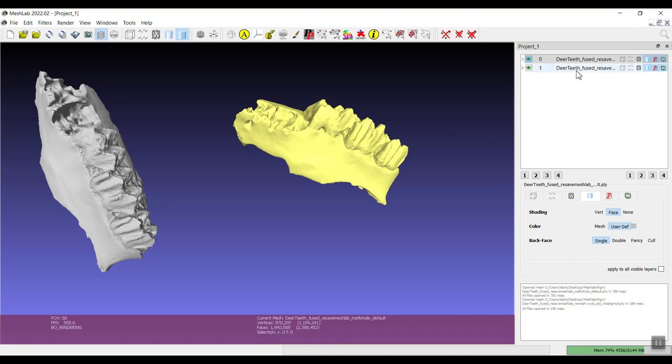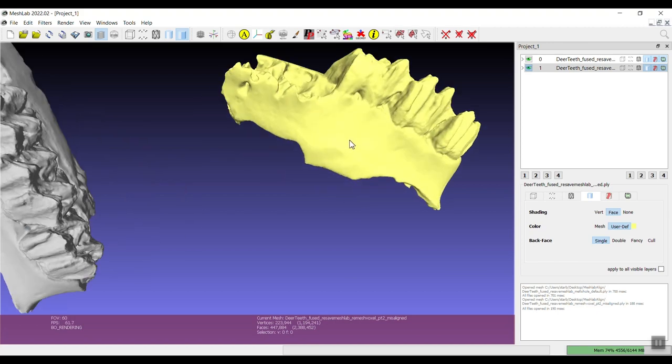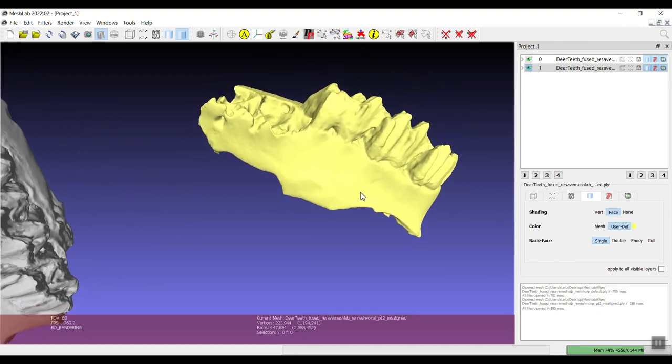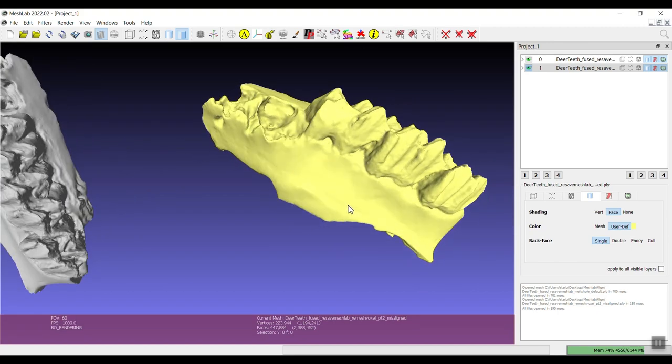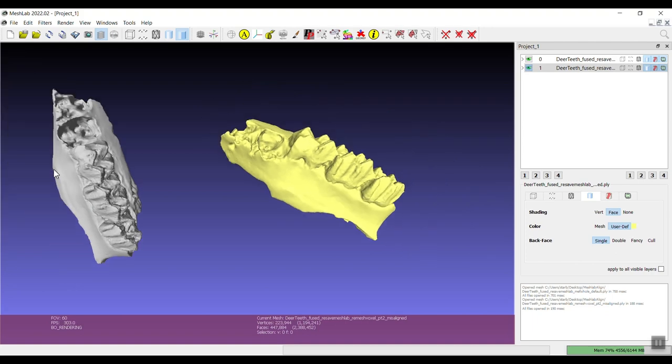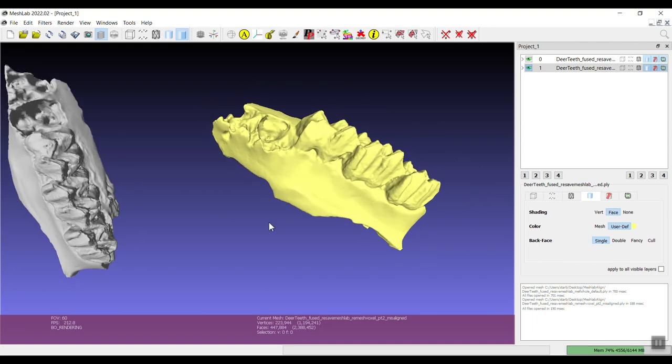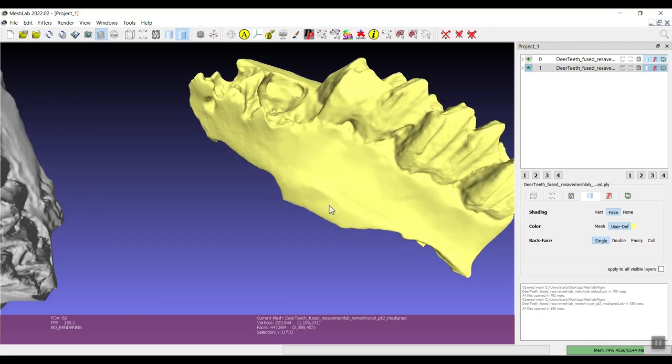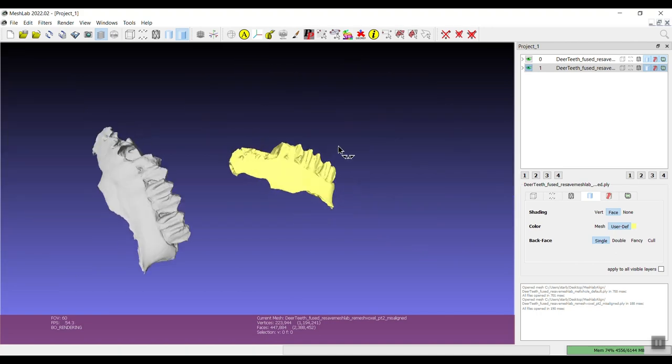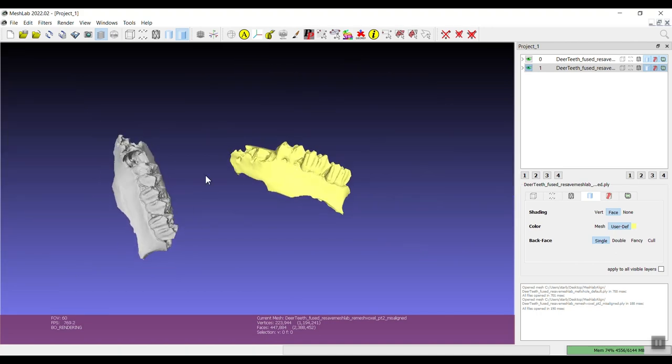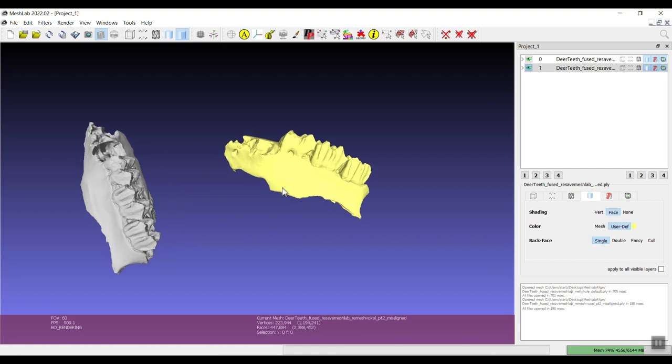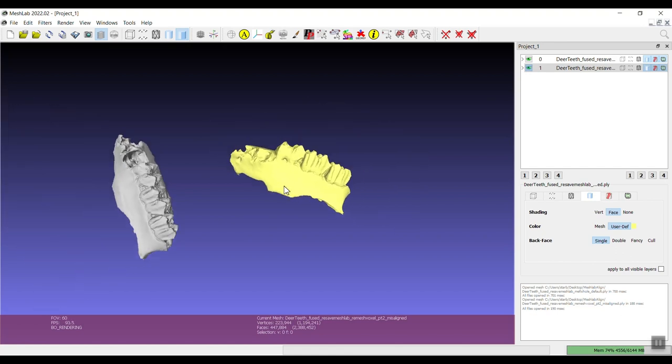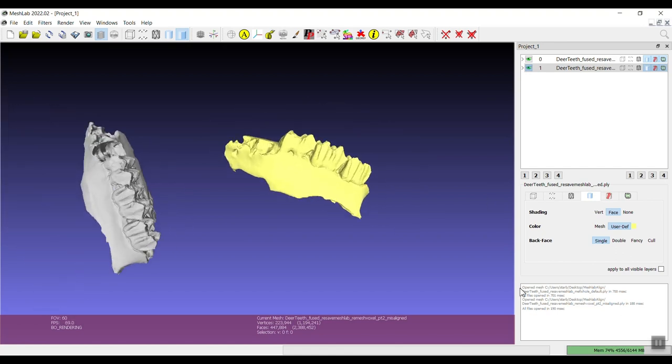The first one here is the higher resolution with 970,000 vertices. The second one that I've colorized yellow is a much lower resolution version at 223,000 vertices. These were in alignment but I intentionally put them out of alignment so I can demonstrate this tool.